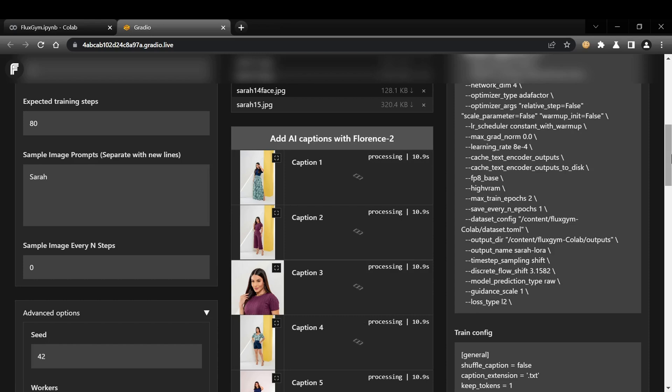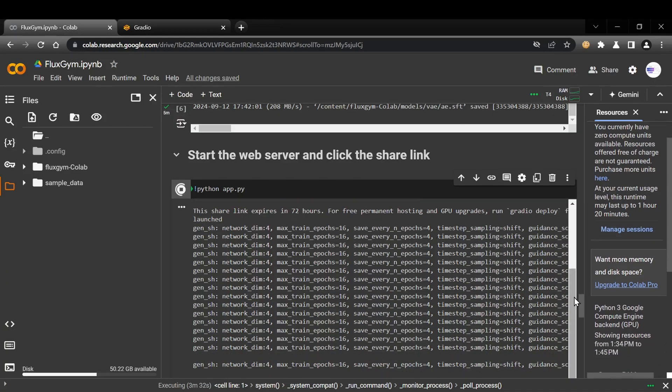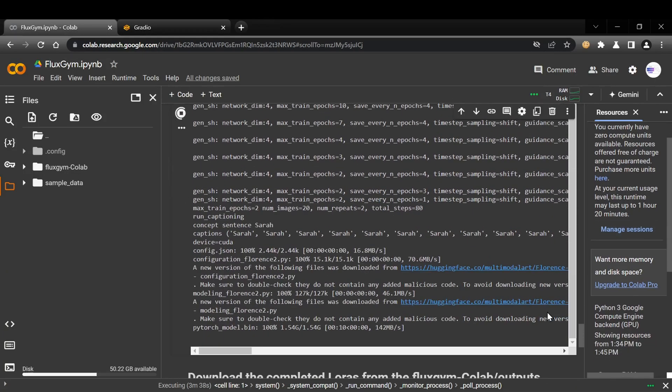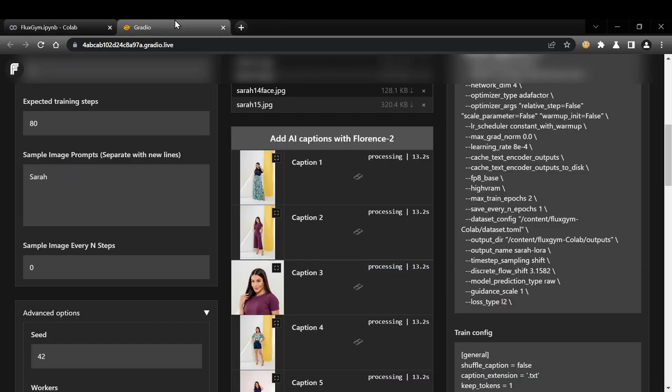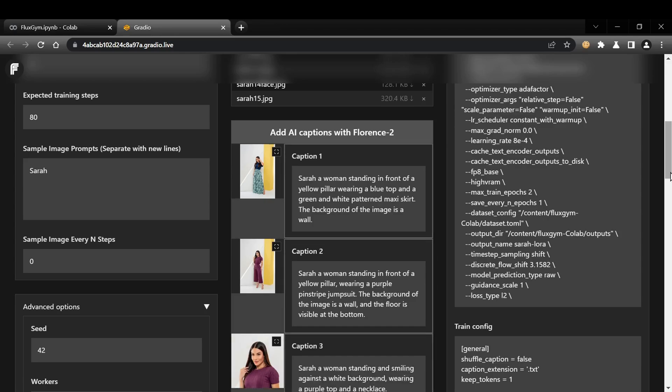Once your images are uploaded, it's time to caption them. Flux Gym comes with a built-in auto-captioning feature using the Florence 2 model, which is surprisingly effective despite its small size. It will automatically download the Florence 2 model and generate captions for each image in your dataset.